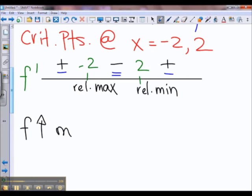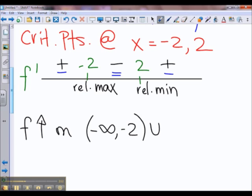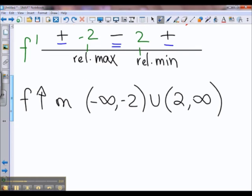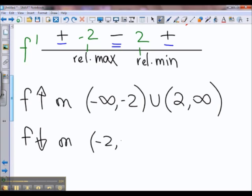Our function increases whenever f prime is positive because f would then be going up — the slope is positive. And of course, f prime is positive on negative infinity to negative 2, union 2 to infinity. And f is decreasing on negative 2 to 2. And this is our first derivative analysis.